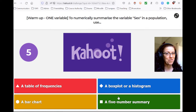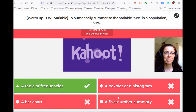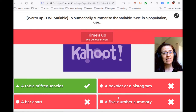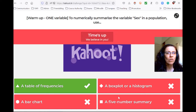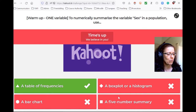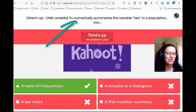First question: numerically summarize sex. Sex is a categorical variable — male or female — so you can't really average those two. The only thing you can do is count how many you have for each and calculate percentages. That's going to be a table of frequency, because you want to summarize by numbers.